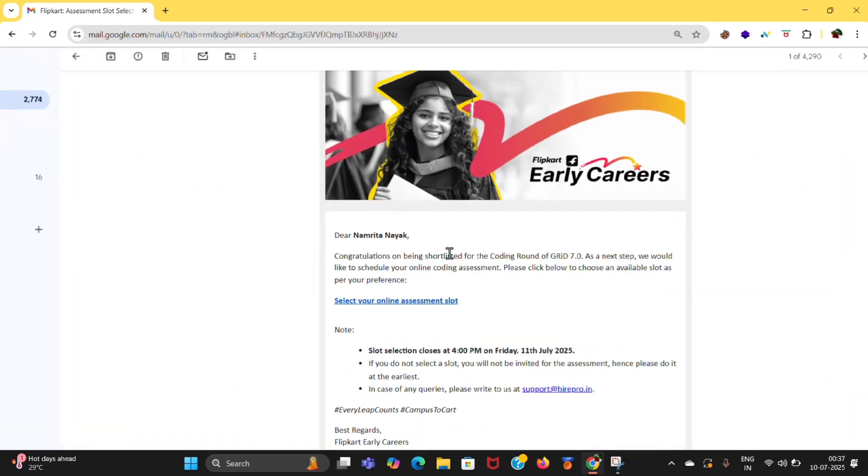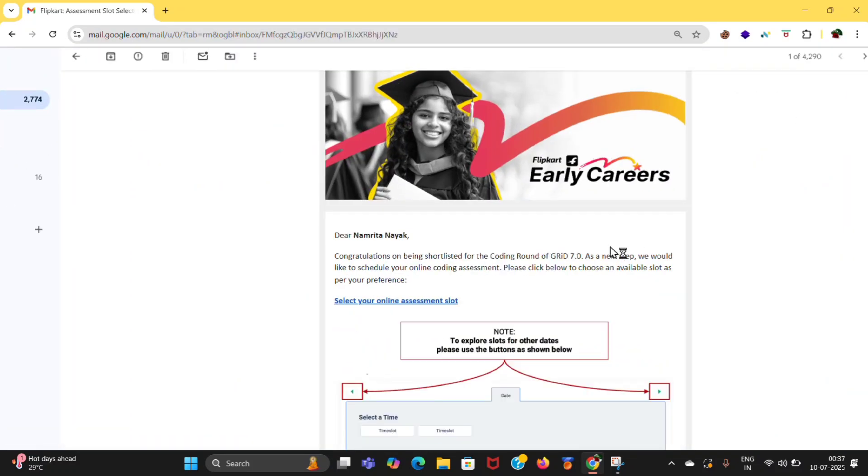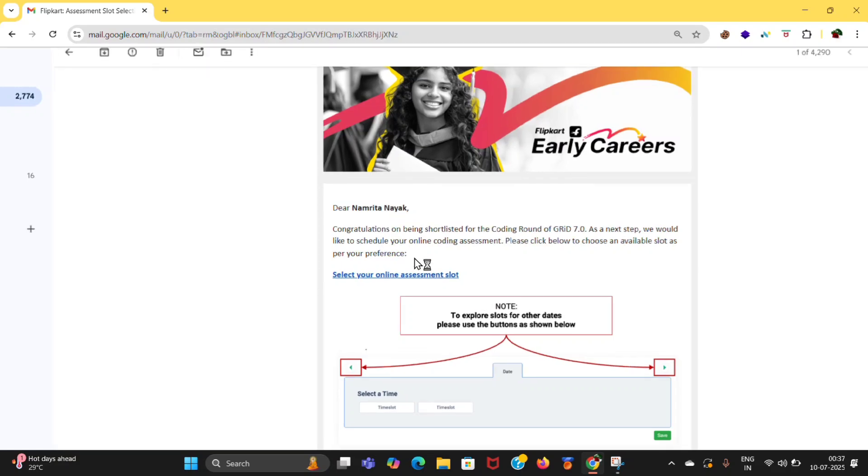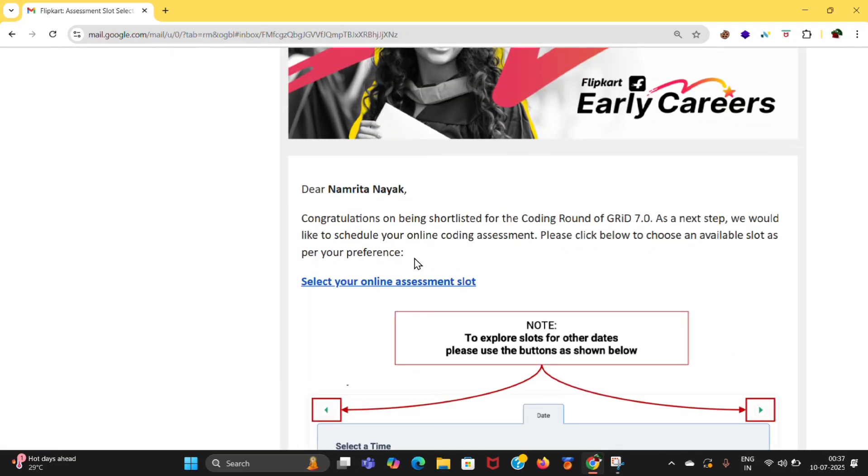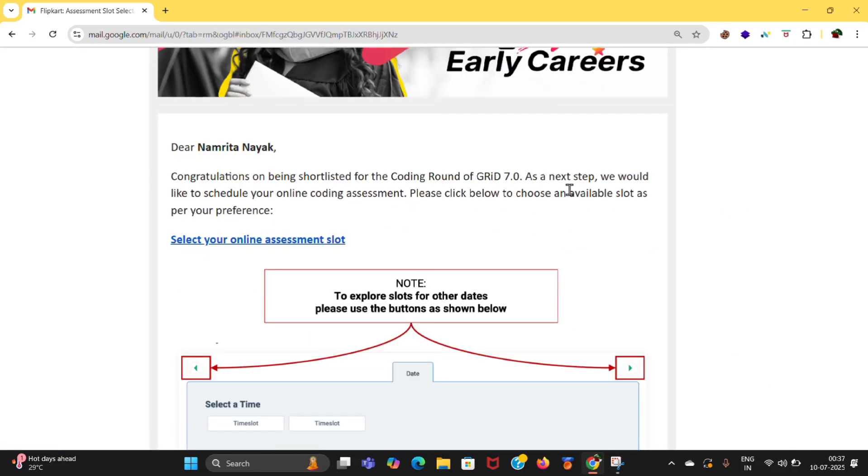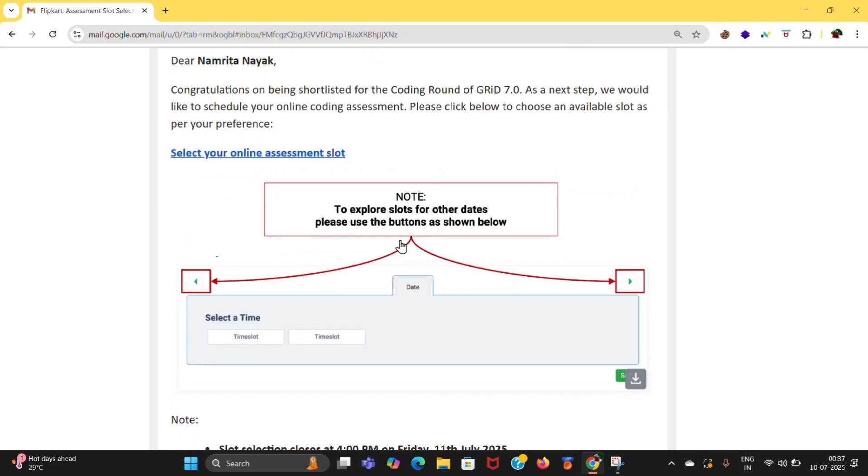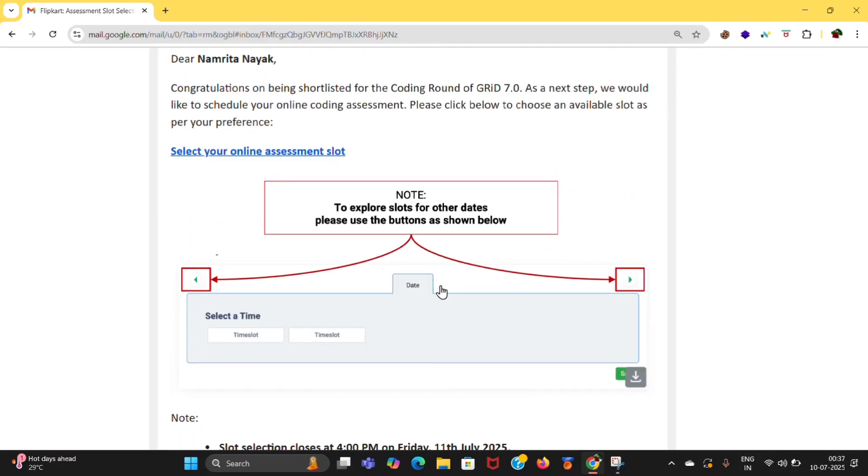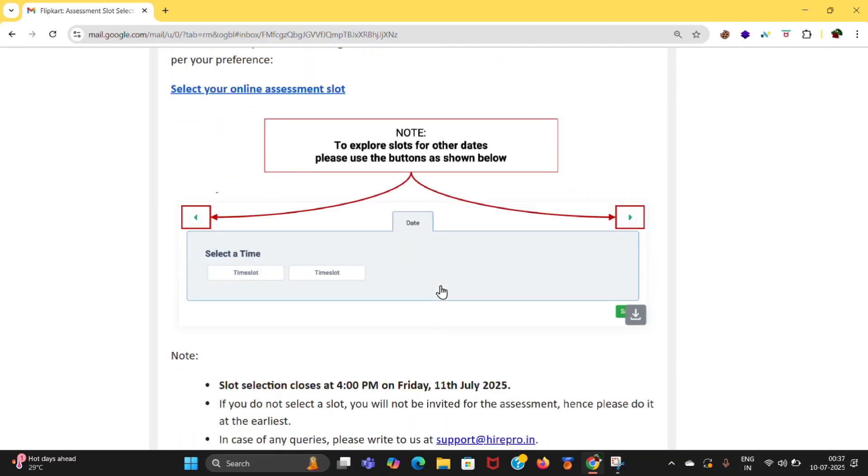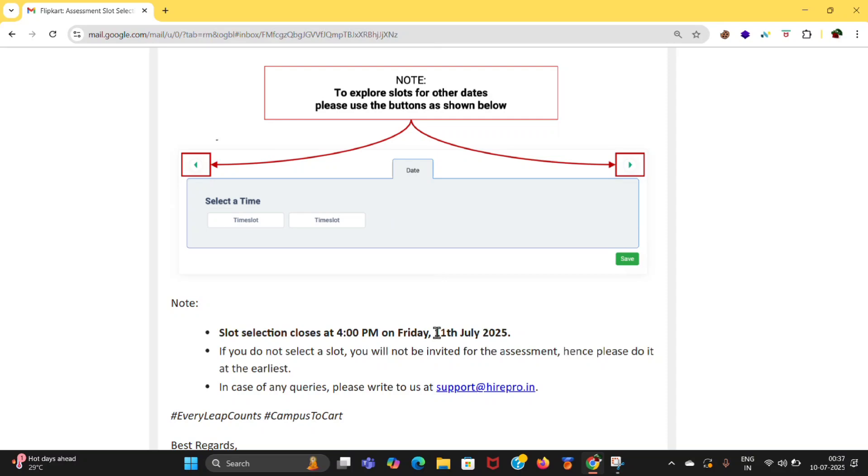Click on select your online assessment slot. You need to select the slot before July 11, 4pm, otherwise the slot link will be expired and you won't be invited for the assessment. That is, for the round two, you won't be invited. So do it as soon as possible.